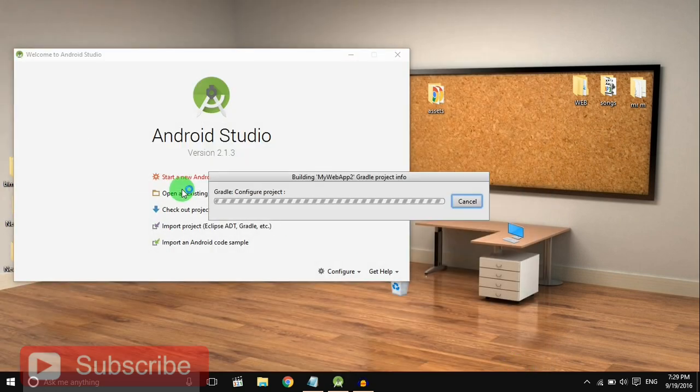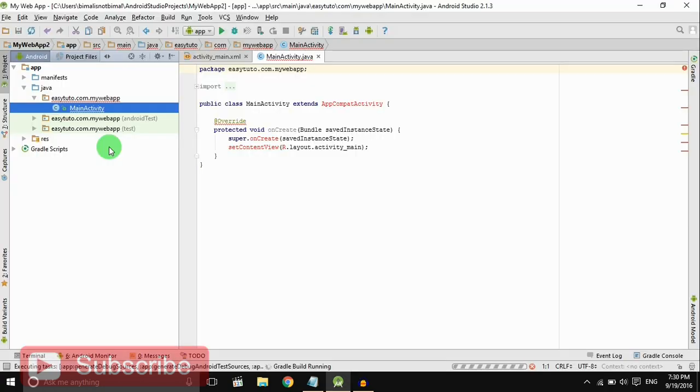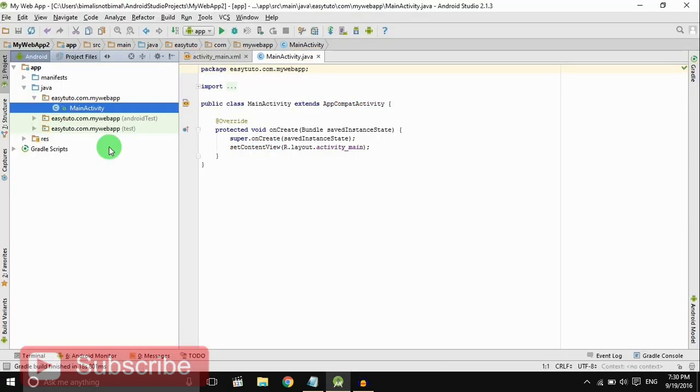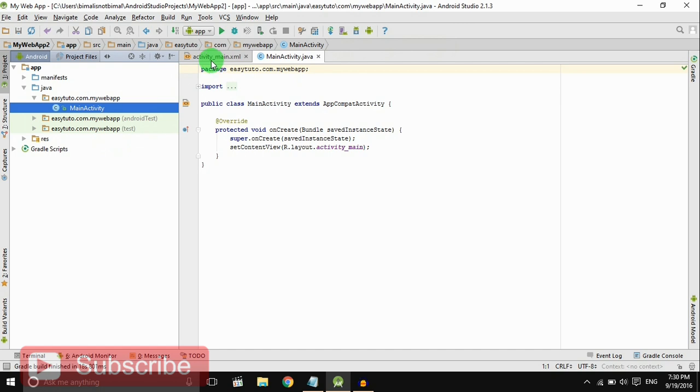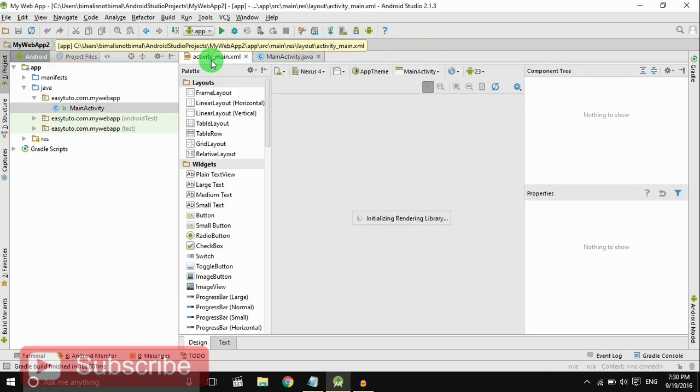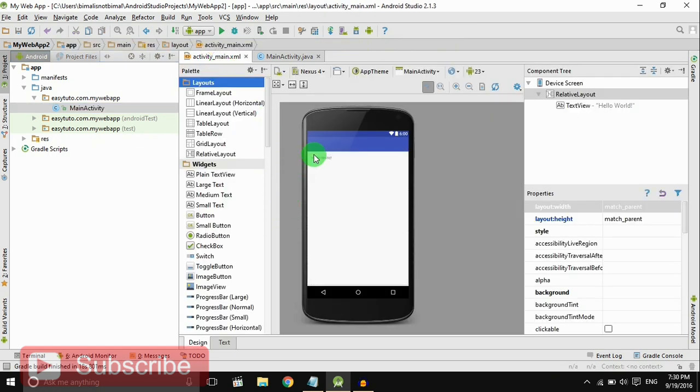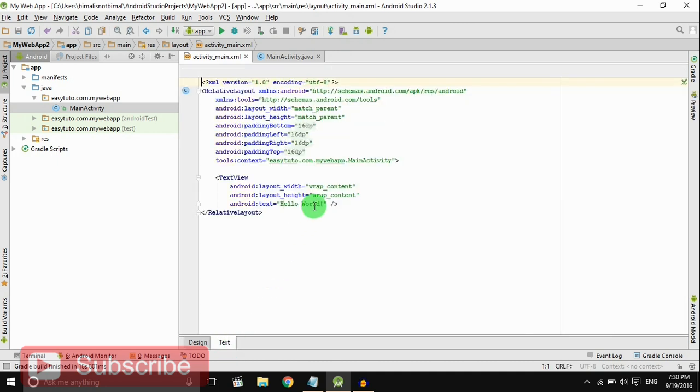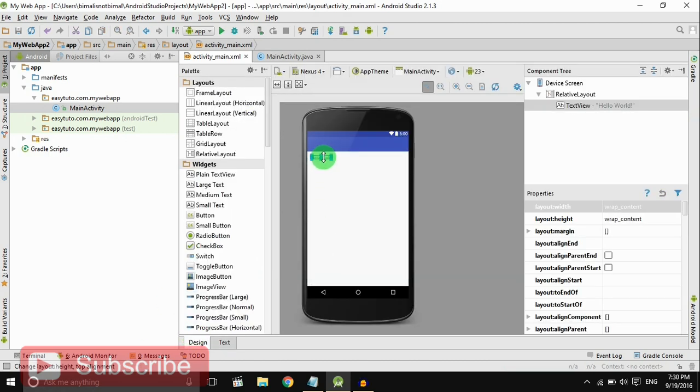It will load the project. Now our project is loaded. There are two main files: MainActivity and activity_main.xml. There is a Hello World text which is default. We are going to delete it, we don't need that. Just right click there and delete.